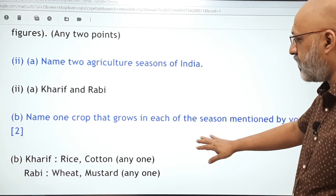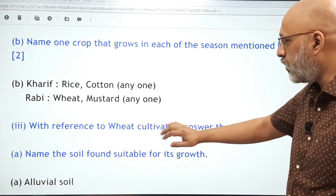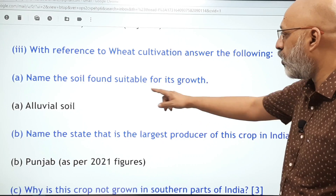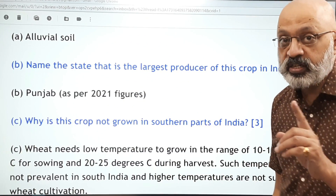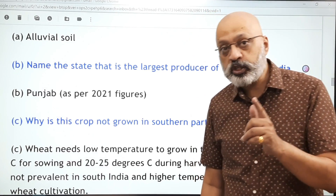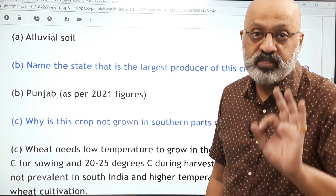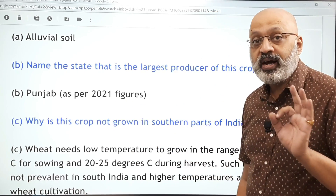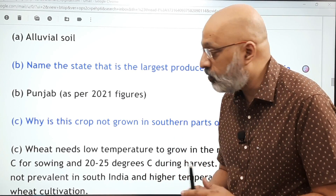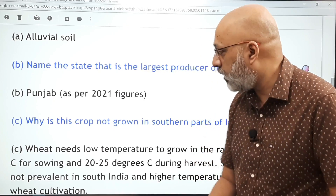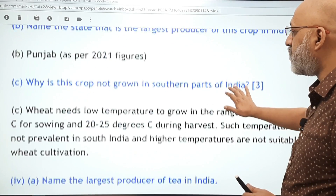Name two agricultural seasons of India — straightforward and easy. Name one crop that grows in any of the seasons mentioned. With reference to wheat cultivation: the alluvial soil is relevant, and as per 2021 statistics, Punjab is the leading state in wheat production. Many books mention Uttar Pradesh or Madhya Pradesh, but as per 2021 figures it is Punjab. Since we are in 2022 we must go by the latest figures available.